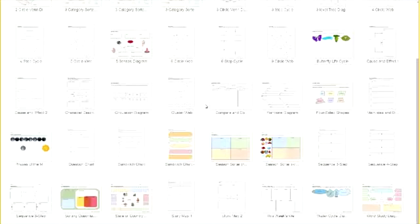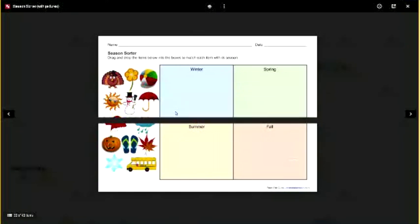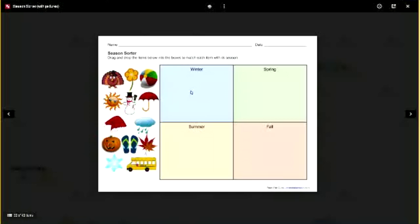Let's pick just a couple of examples to show how the process works. For example, here's a drag-and-drop graphic organizer called Season Sorter — we've got Winter, Spring, Summer, and Fall, and then some pictures. The student simply drags and drops items into the different boxes. If you want your own copy when previewing, go to the little pop-out button in the top right corner, which opens the Google Drawing in its own window. Since it's view-only, click File > Make a Copy to get your own editable version.